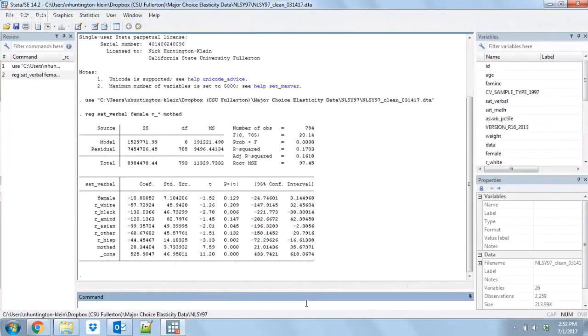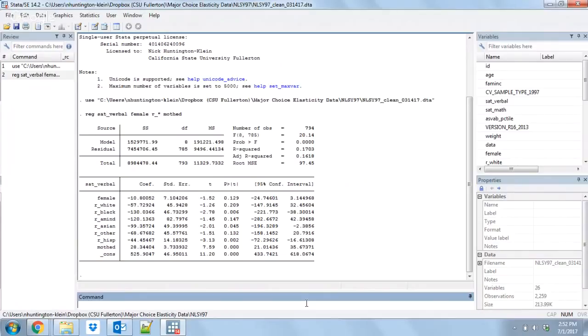I'm using regular regress, but this will work with pretty much every regression command that you can think of with the exact same Outreg2 code, so I'm not going to bother with that too much. Once we've run a regression, all you have to do is immediately after, run Outreg2. It's pretty simple.